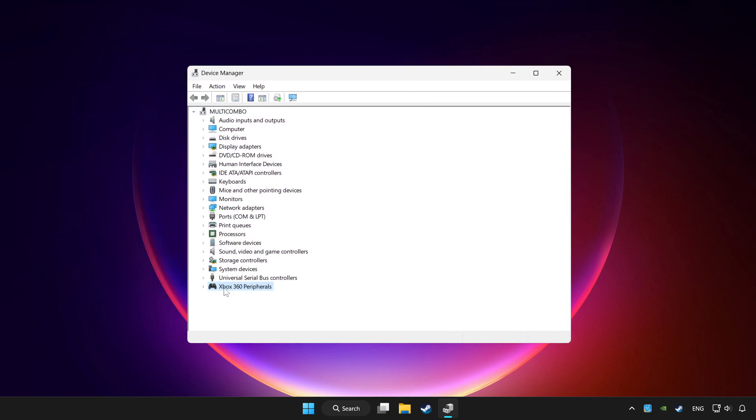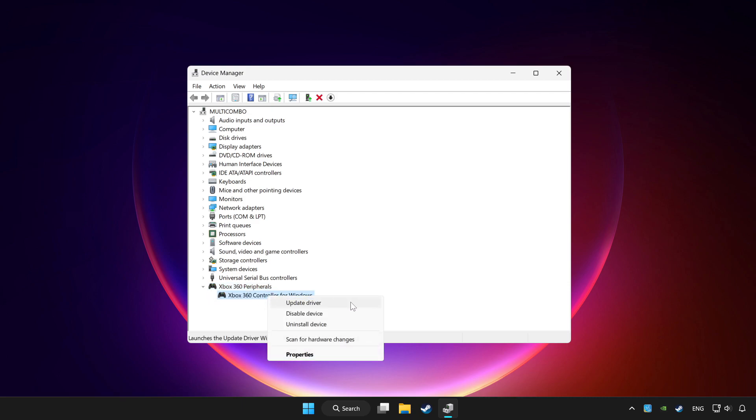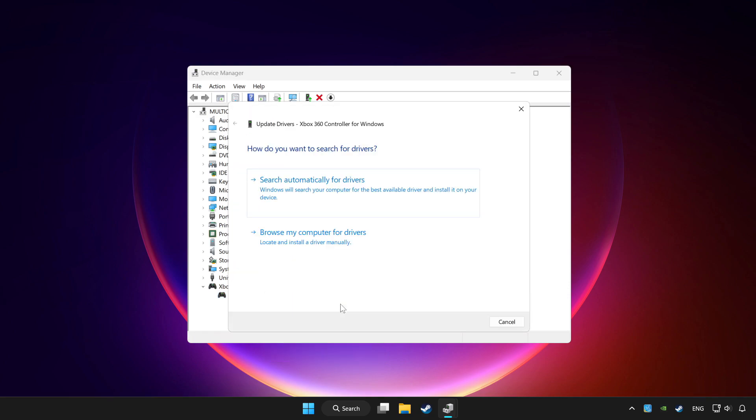Choose your controller and right click. Update driver. Click search automatically for drivers.